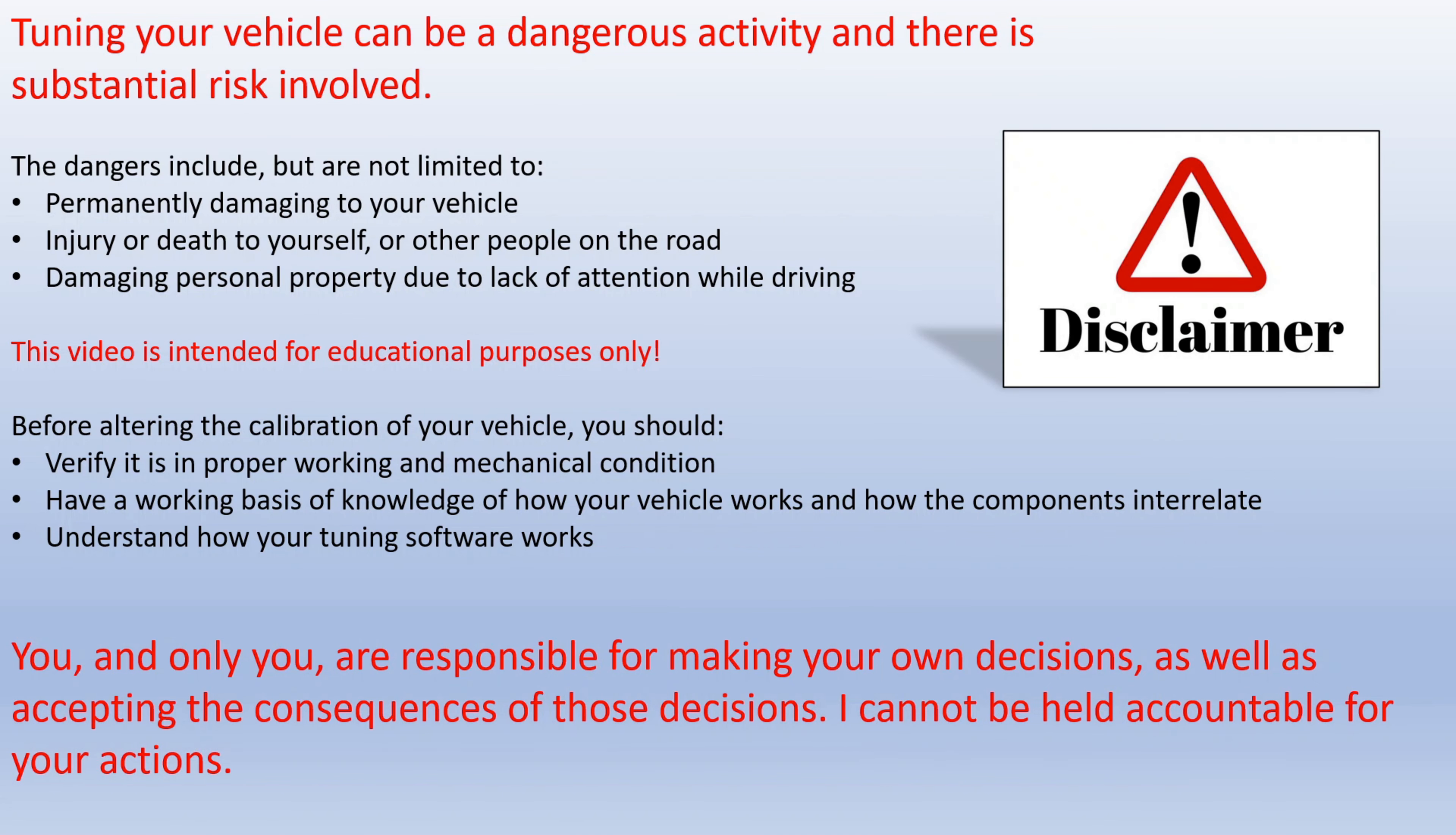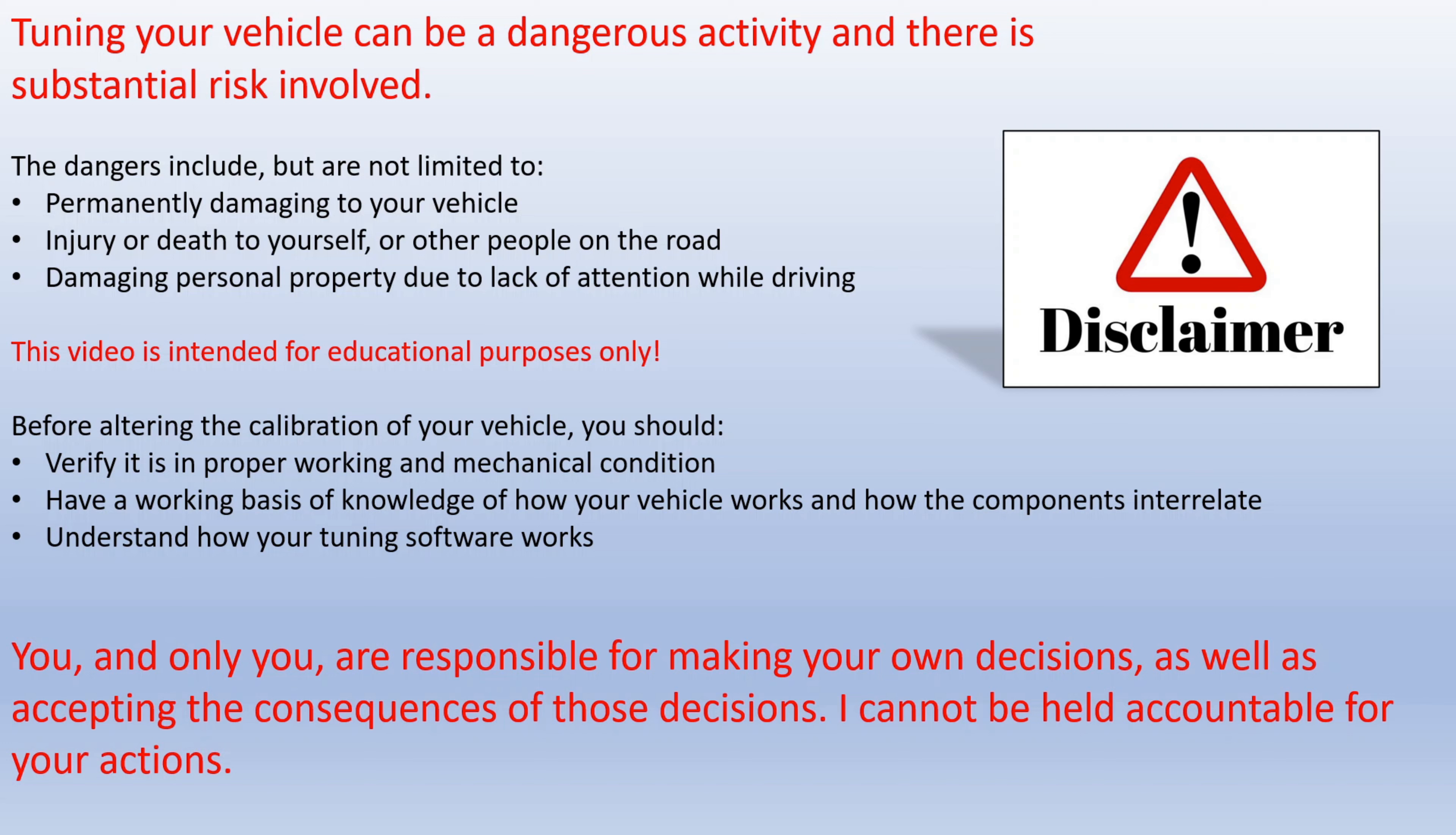Warning: tuning your vehicle can be a dangerous activity and there is substantial risk involved. The dangers include, but are not limited to, permanently damaging your vehicle, injury or death to yourself or other people, and damaging personal property due to paying attention to a laptop while driving. This video is intended for educational purposes only.